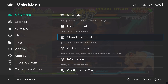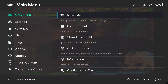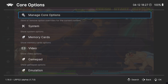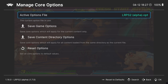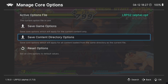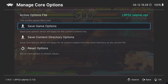Save all your settings. If you go to Quick Menu, Core Options, Manage Core Options, there are two useful options: if you're happy with your video settings and want to apply them to every game in your collection, go to Save Content Directory Options — every time you open a different game it will have the same video settings. If you want to save video options per game instead, go to Save Game Options.